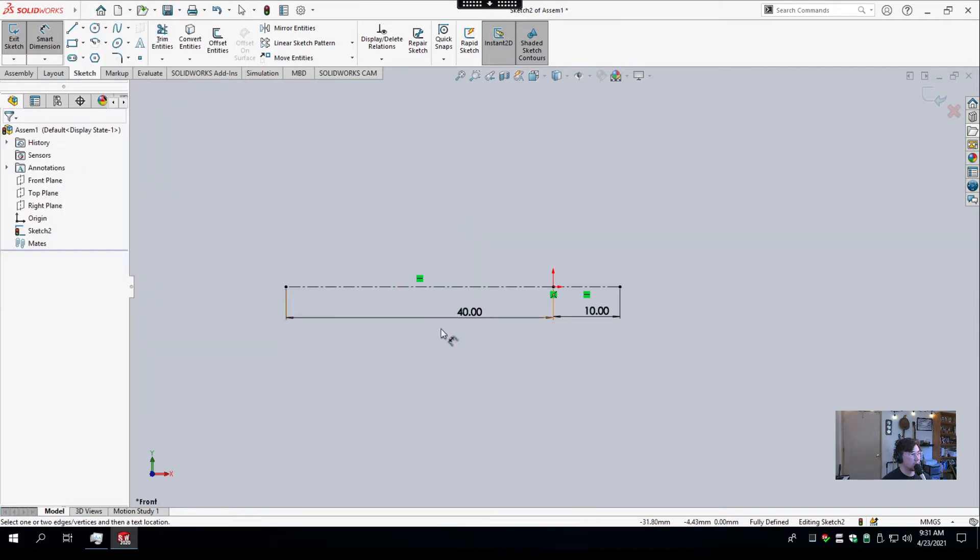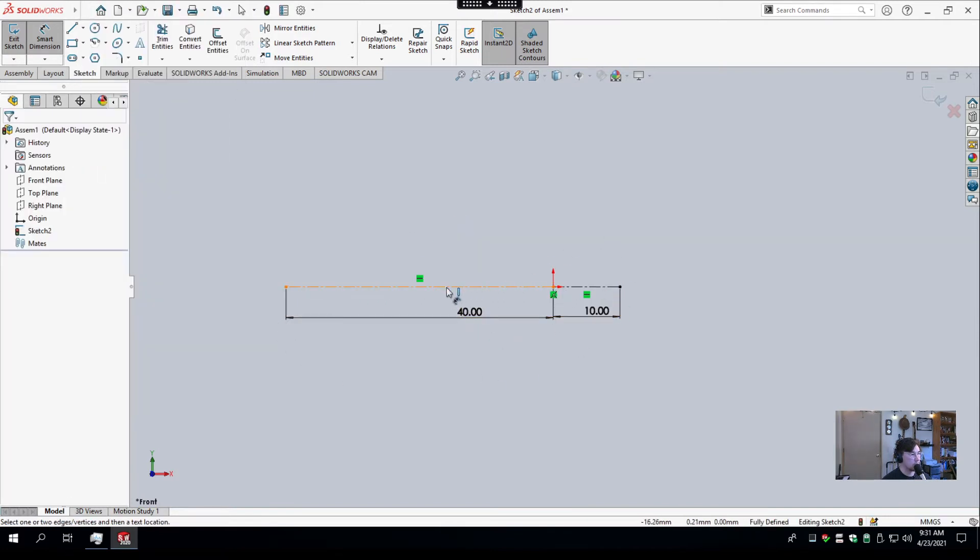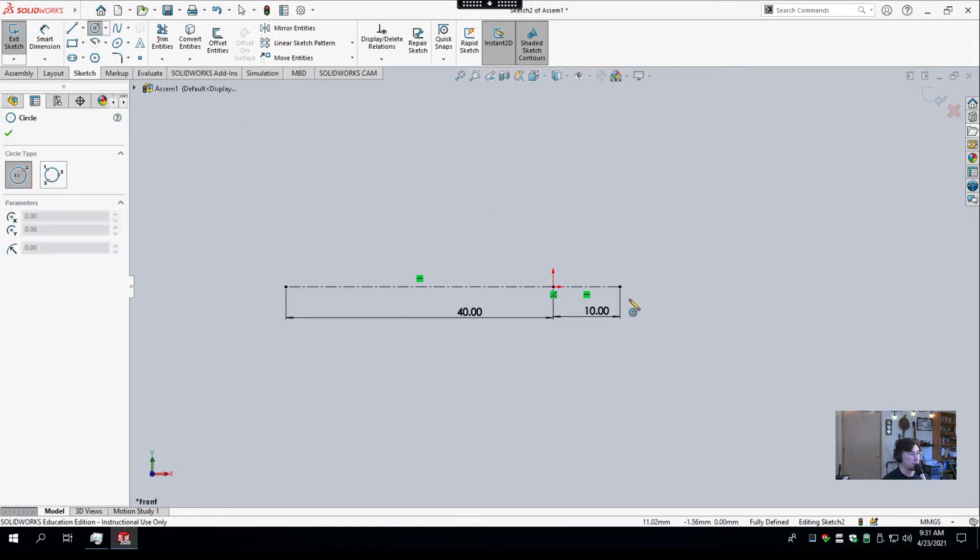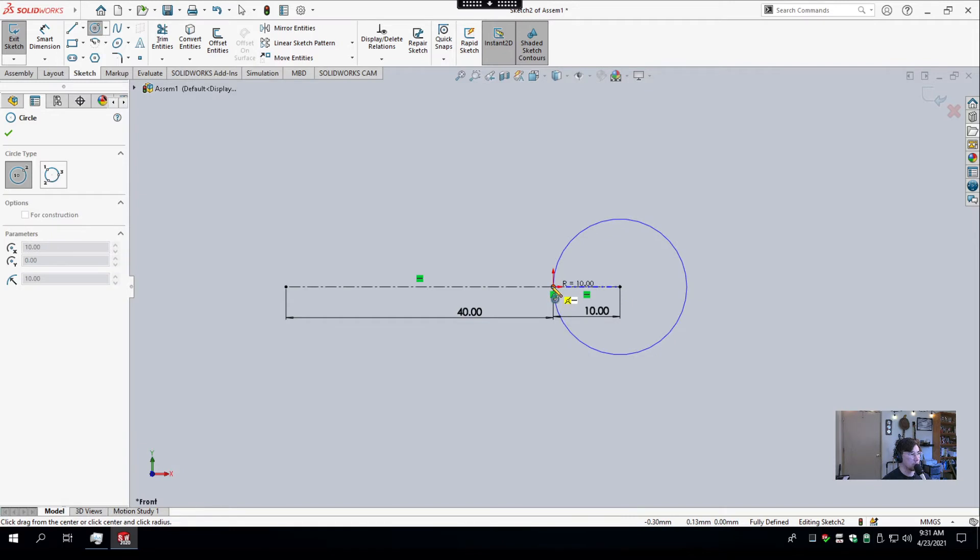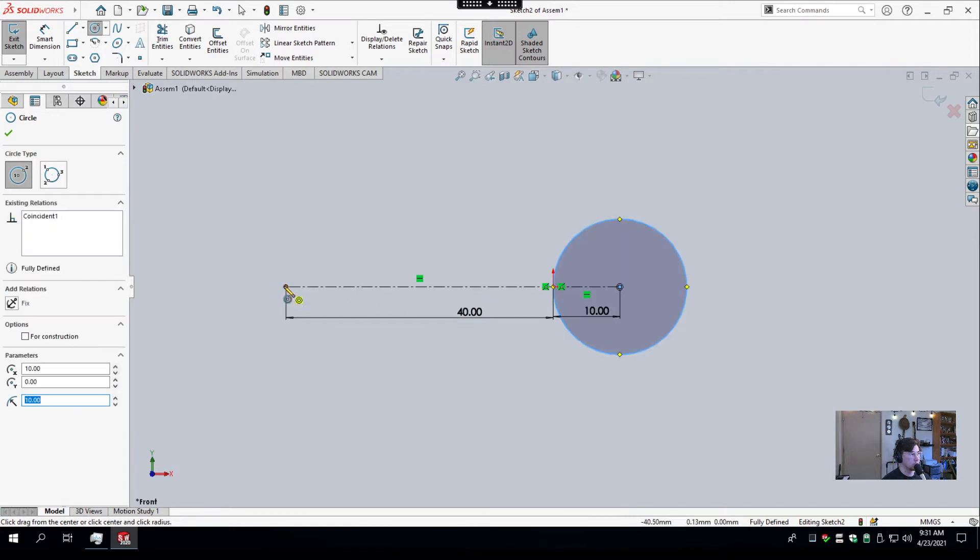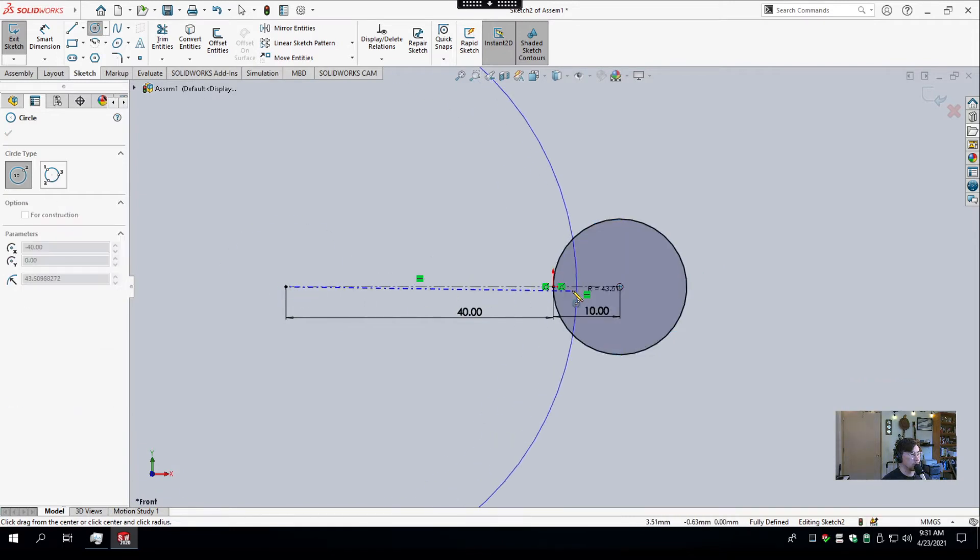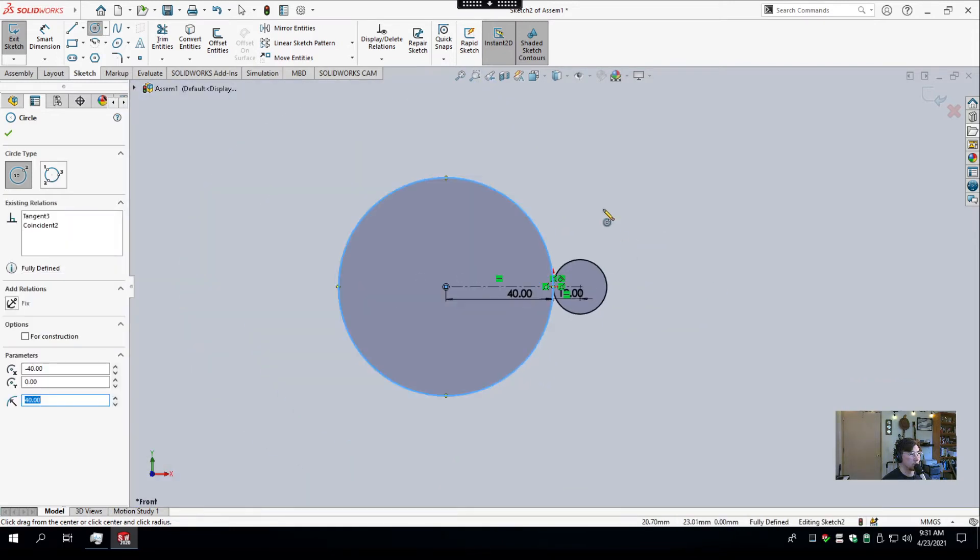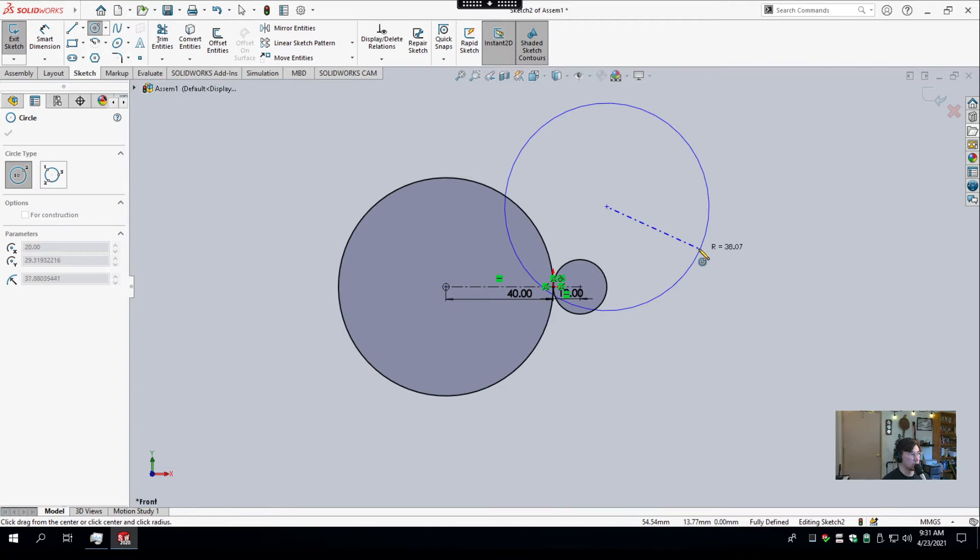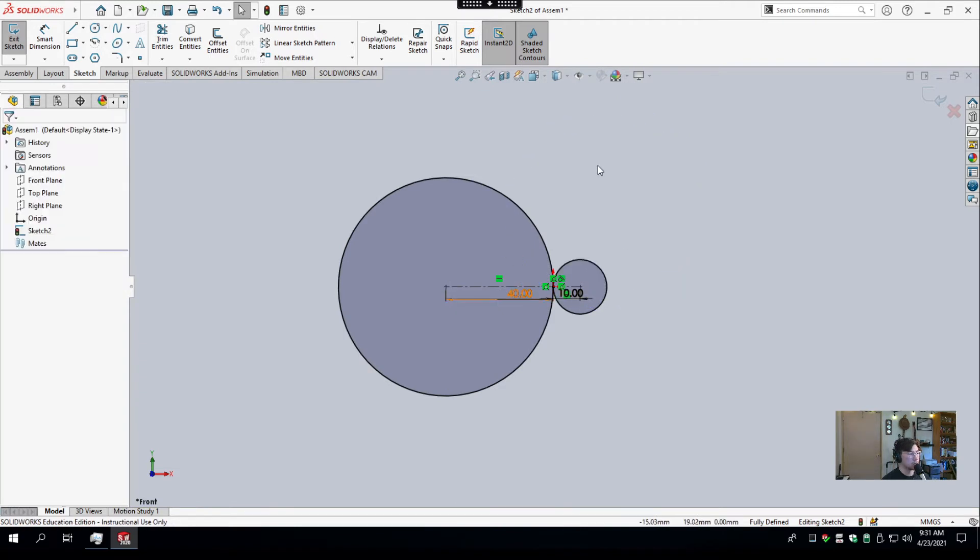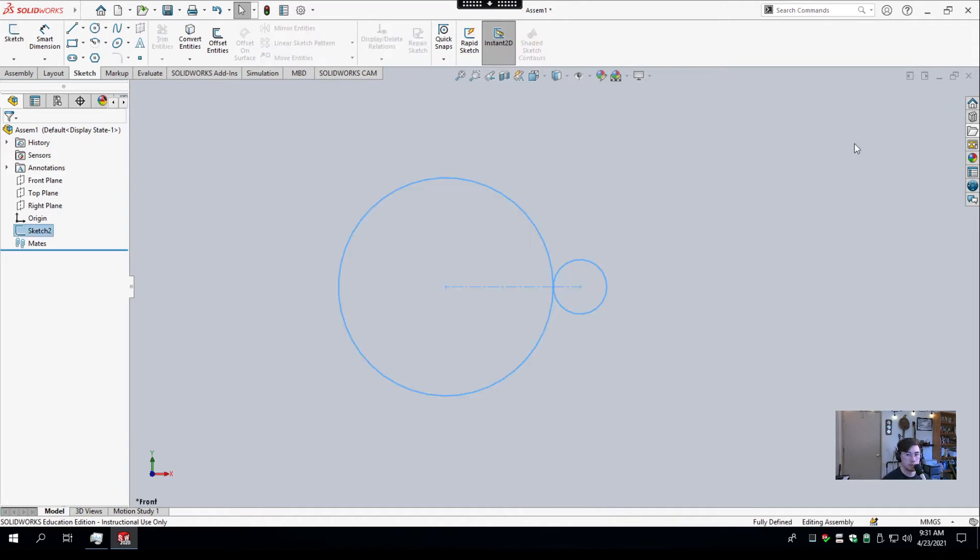So I've created two construction lines. They're fully defined because they're both horizontal and both coincident with the origin. I'm going to grab a circle, and the circles are more for just reference. They aren't necessary for this, but I like them because it shows me what's going on. So our sketch is fully defined. Always make sure your sketches are fully defined, and I will exit.